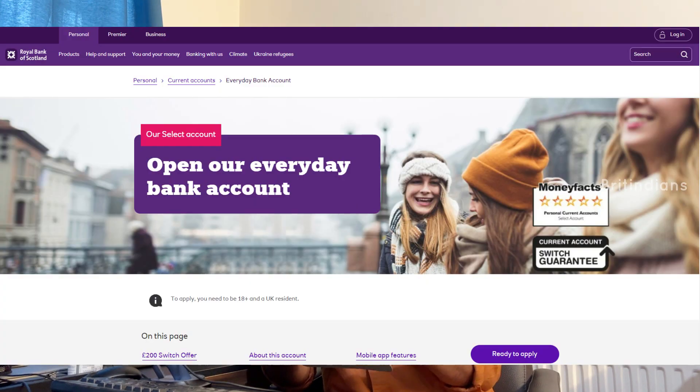The second bank is Royal Bank of Scotland. RBS and NatWest are the same group — RBS acquired NatWest some years back. They also offer an Everyday Bank Account with no monthly fees and an overdraft limit of up to £500 subject to eligibility. Receiving money from abroad costs £7, and sending money abroad is free for the normal service.